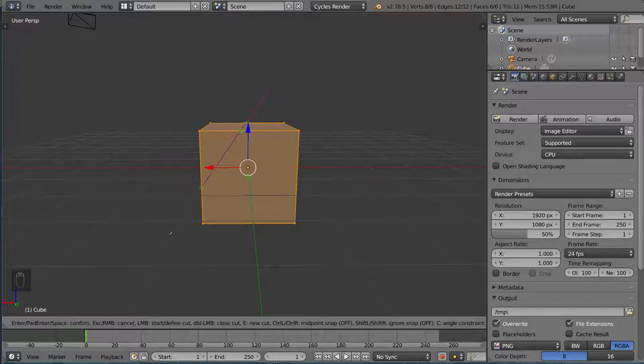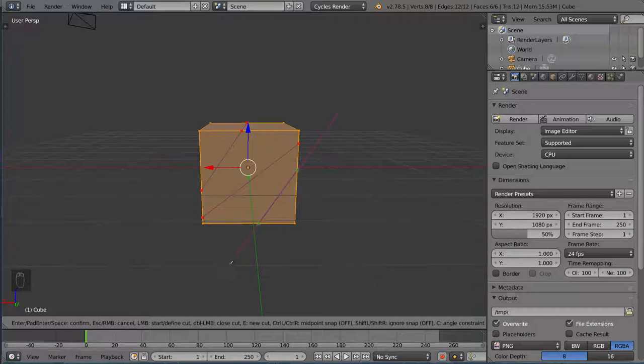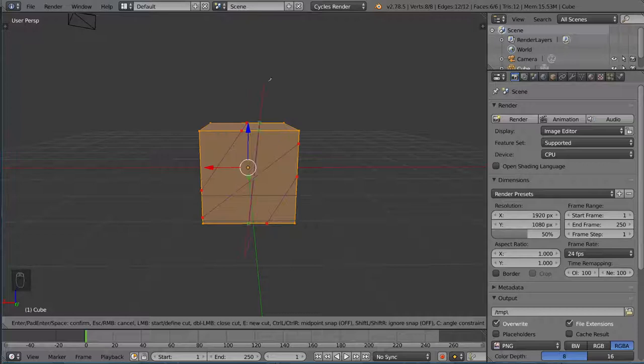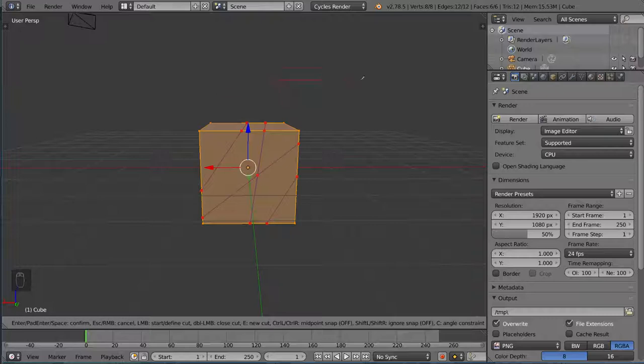So I'm going to go ahead and left click to sort of create that cut, and you can see there I still have this little cursor. So you can keep going if you want to. I can draw another one here if I want to, for example. And it allows you to keep going as much as you want. Now, once you're ready to actually complete this cut, you can hit enter. Instead of left click, you want to press enter to actually cut the mesh.